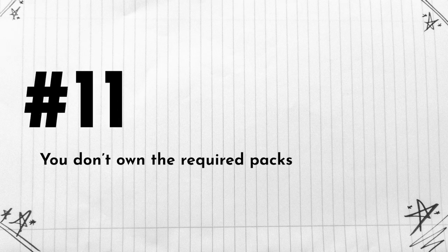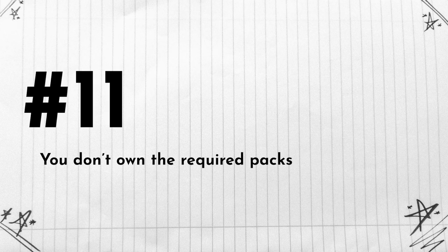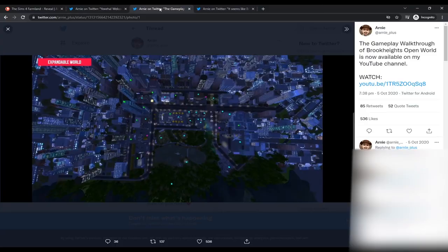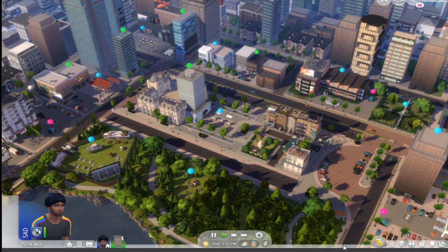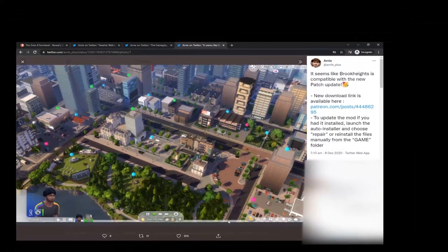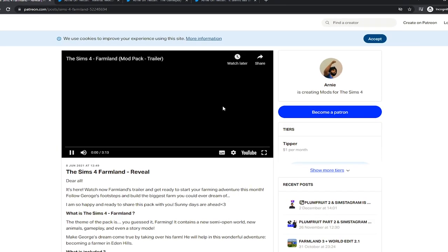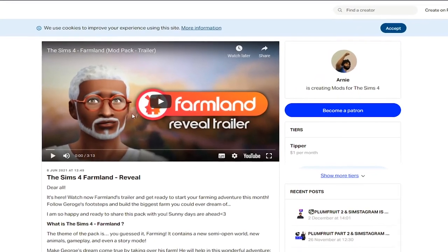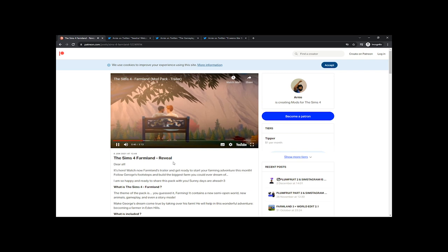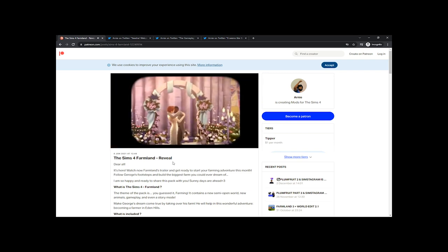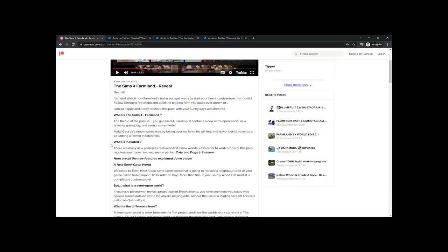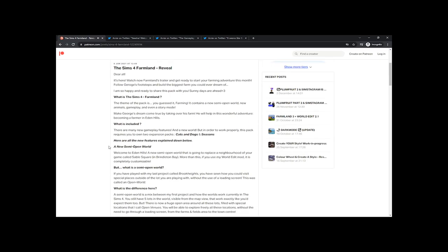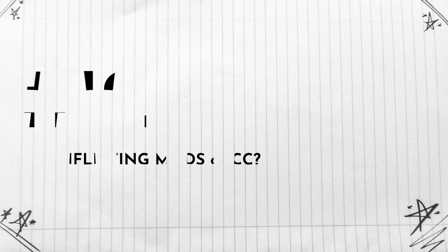Number eleven: you don't have the required packs for that specific mod that you're trying to play with. If you didn't know, I was very excited about this open world mod, but I actually found out that it wasn't working in my game because I didn't have a particular expansion pack. And also, I was very excited about this farming mod, but unfortunately, you just need to have or to own Cats and Dogs in order for it to work properly, as well as some other packs.